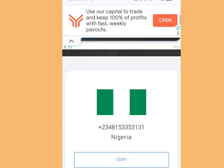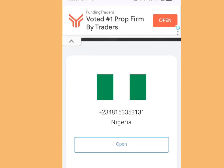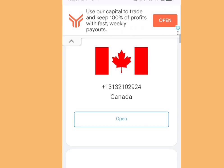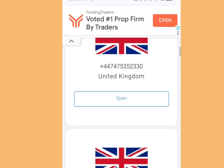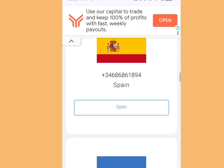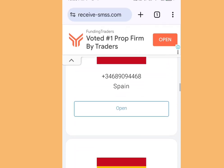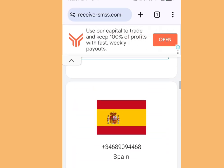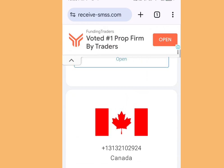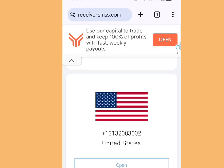Simply choose a phone number from their list to receive messages from various platforms. Apart from a free phone number from America, you can also get a free phone number from Nigeria, Canada, United Kingdom, Spain, and the list goes on. But in this video we are interested in getting a free phone number from America, so let's scroll up. You can see we have about three free numbers from America.